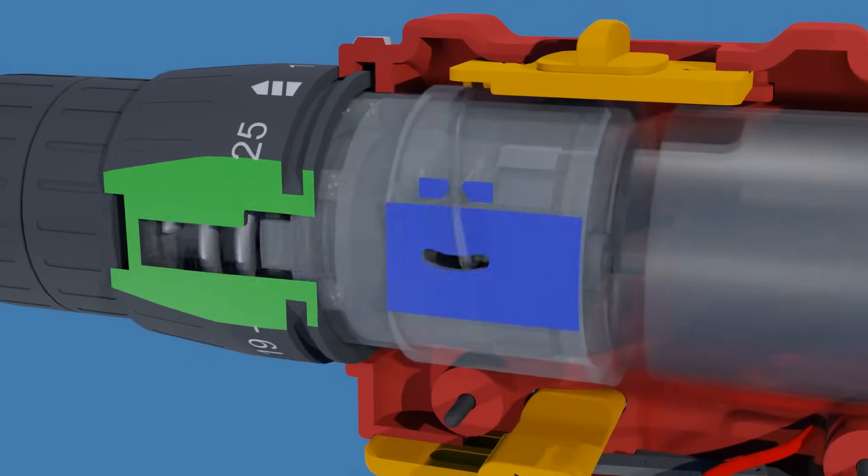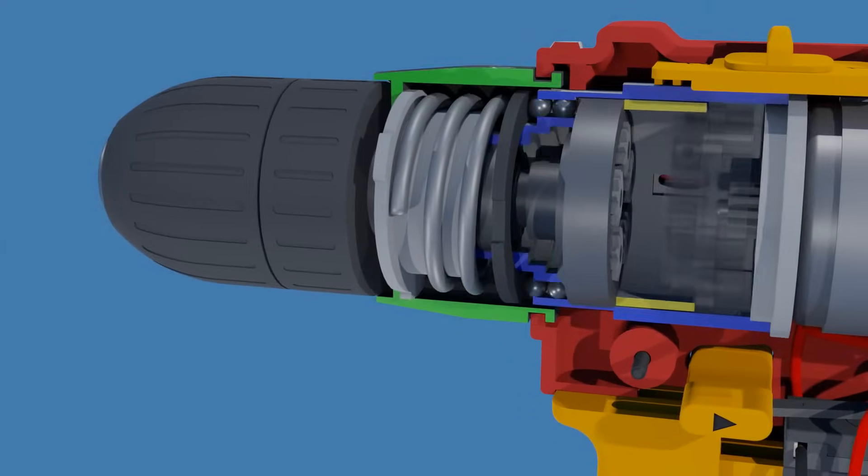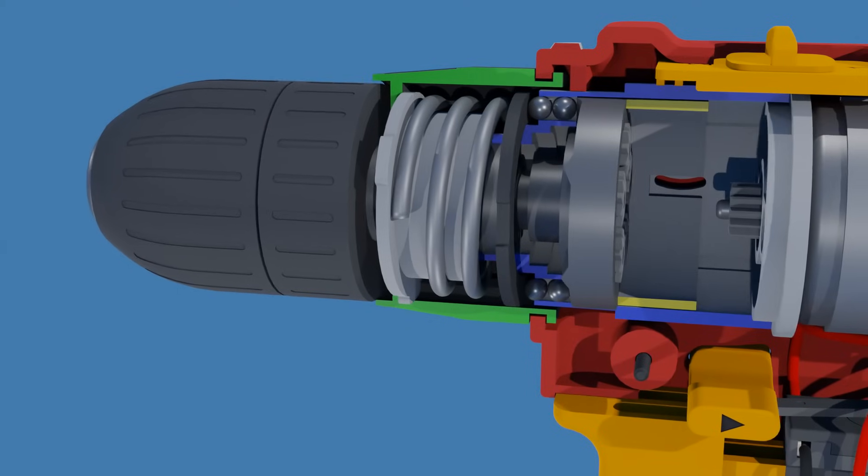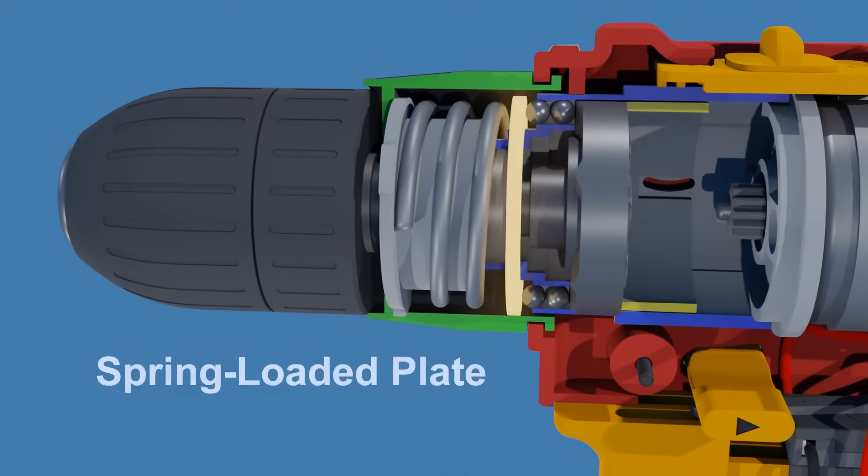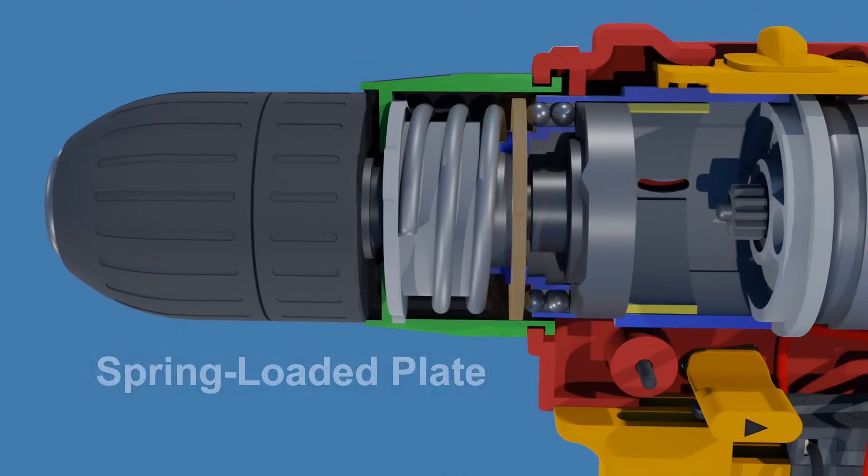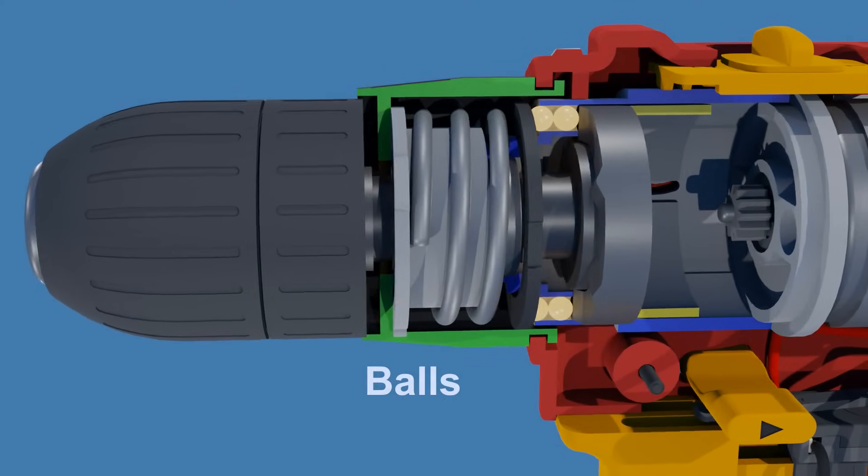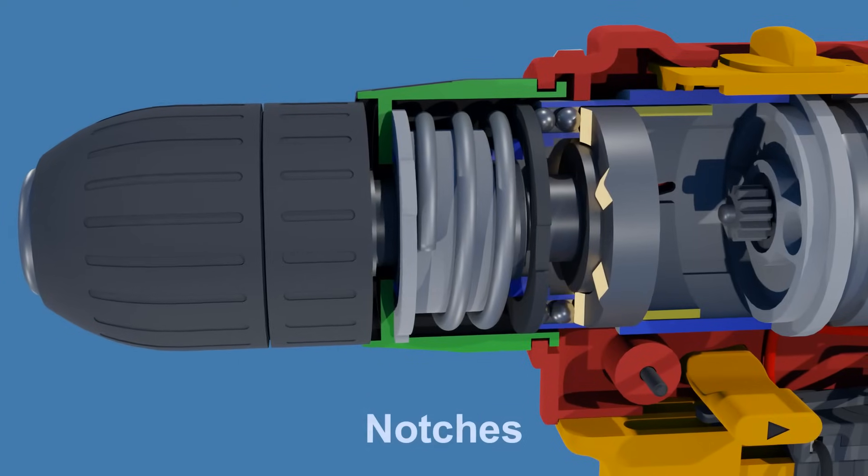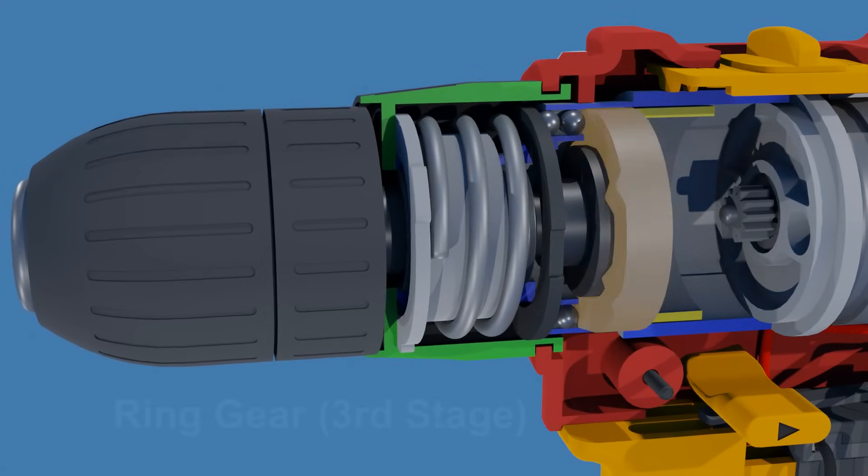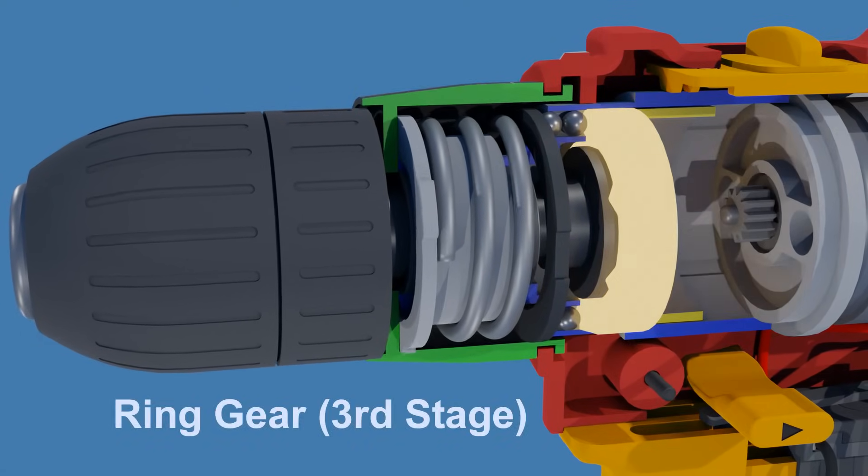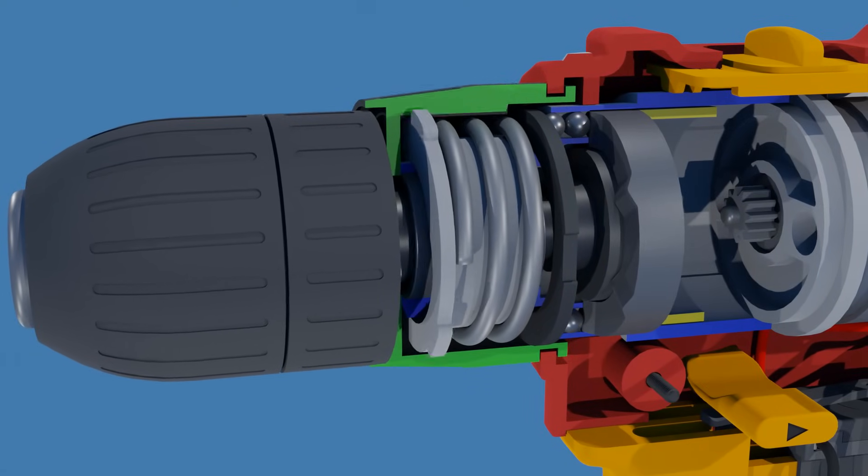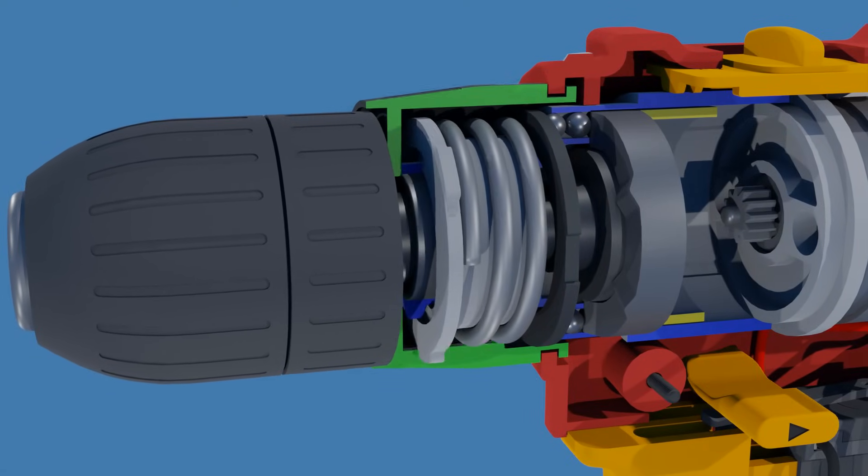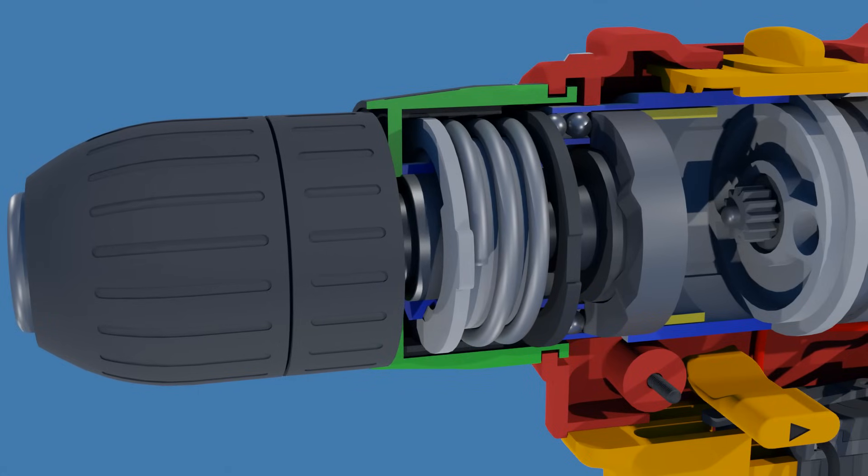Now let's see how the clutch mechanism works. Inside the clutch collar, there's a spring-loaded plate, pushing against steel balls that engage with notches on the back face of the third stage ring gear. When you turn the clutch collar to adjust the torque setting, you are essentially compressing or releasing the spring.